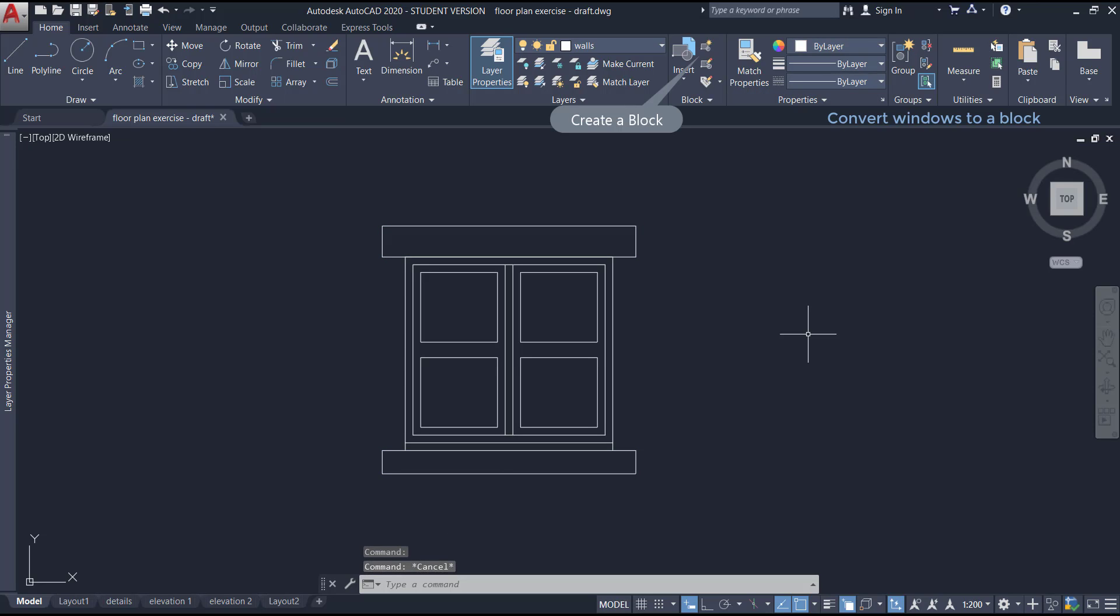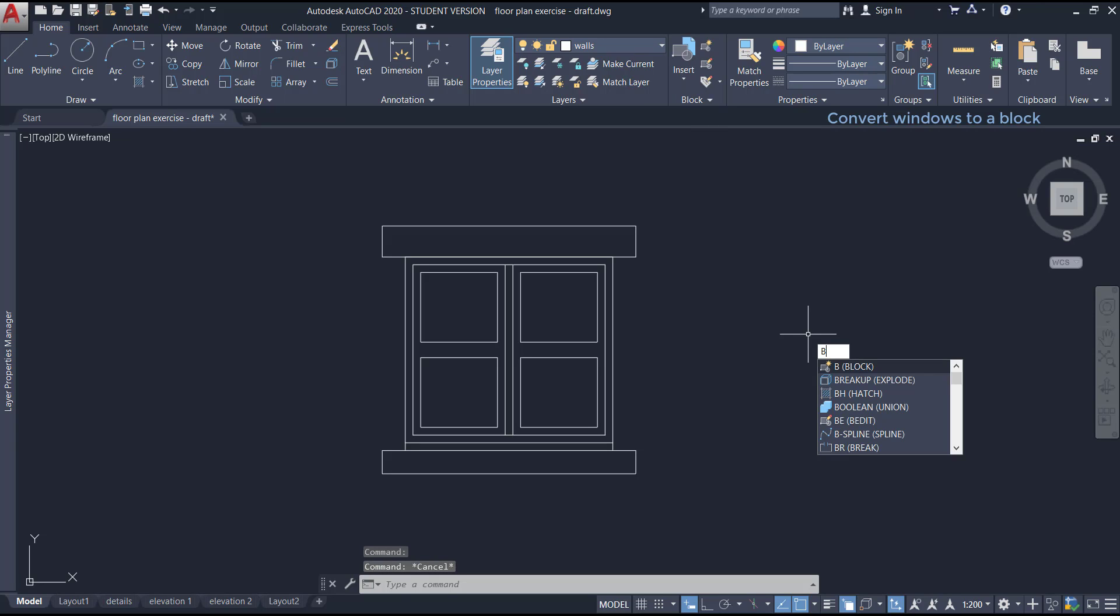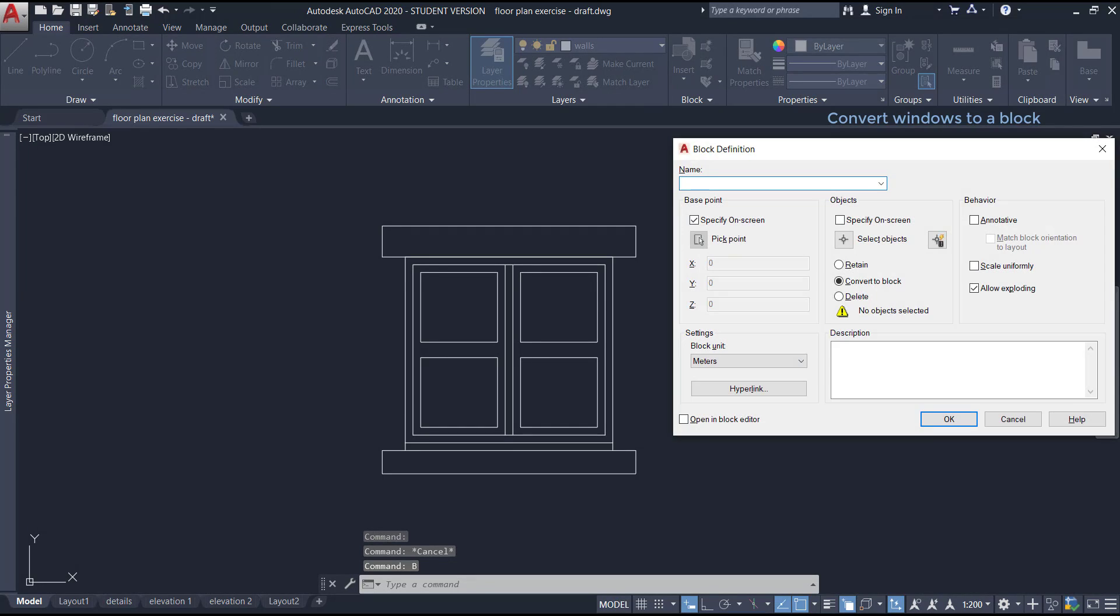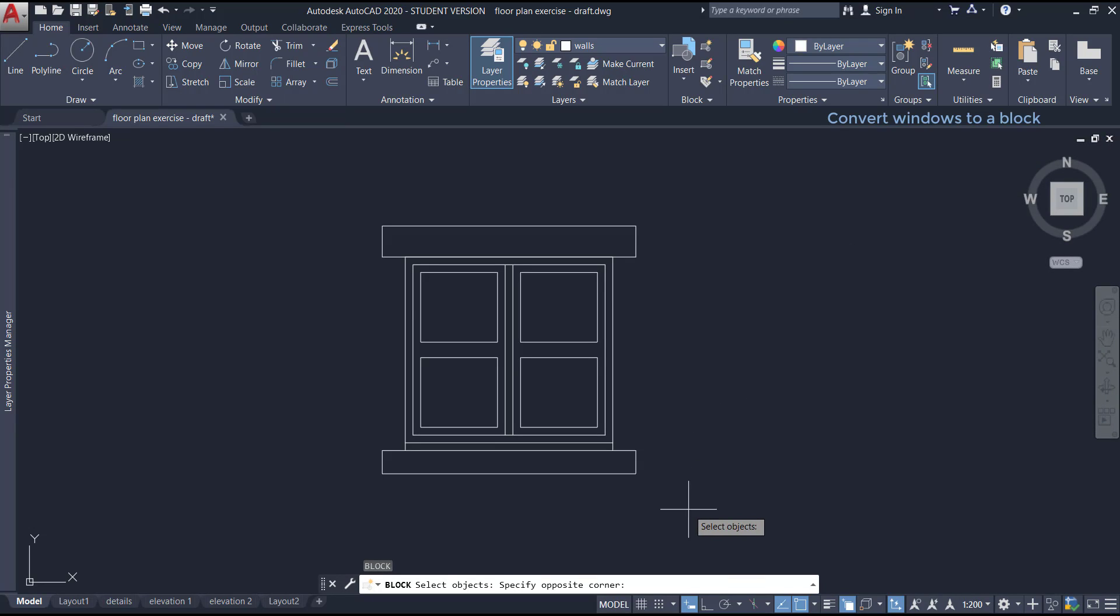You will understand what that means after. Now, to create a block, I type B or click in the icon in the block panel above. At the block definition window, I insert first the name of the block here.